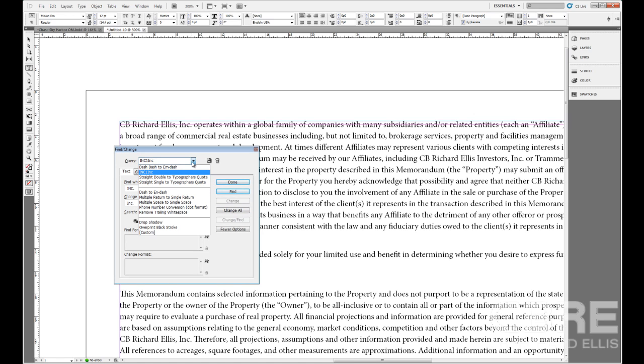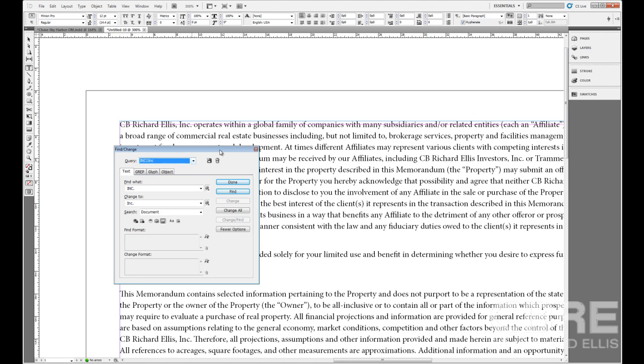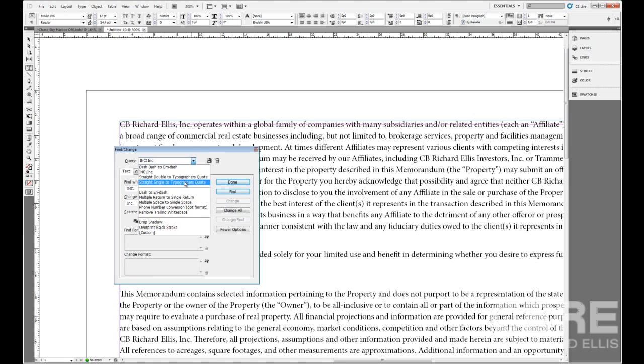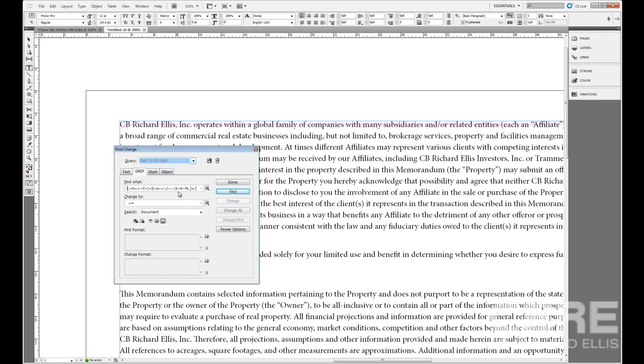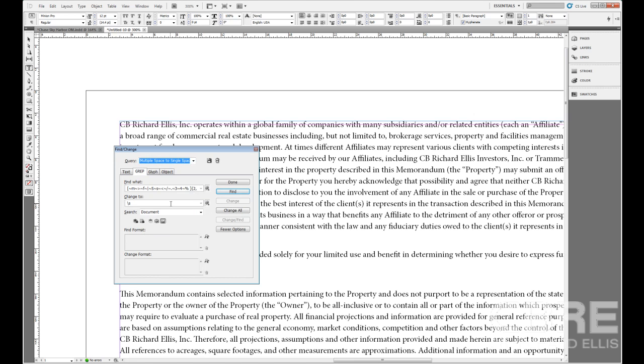By the way, if you bring out this menu, you'll notice that there are some common presets in here, dash to EN dash and that sort of thing that you can automatically search for. So if you select one, then it fills that in under the grab multiple space to space and so forth. Multiple options here.